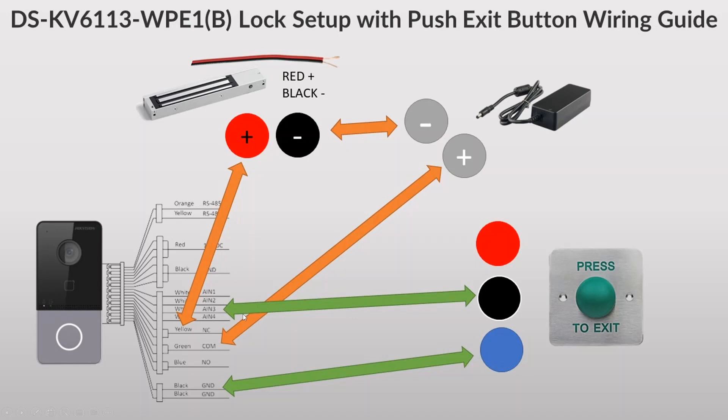If we follow it from the door station, normally closed to positive on mag lock, and then negative to negative on the power, and then positive back to the COM. For exit buttons they always use AI and three and back to ground.